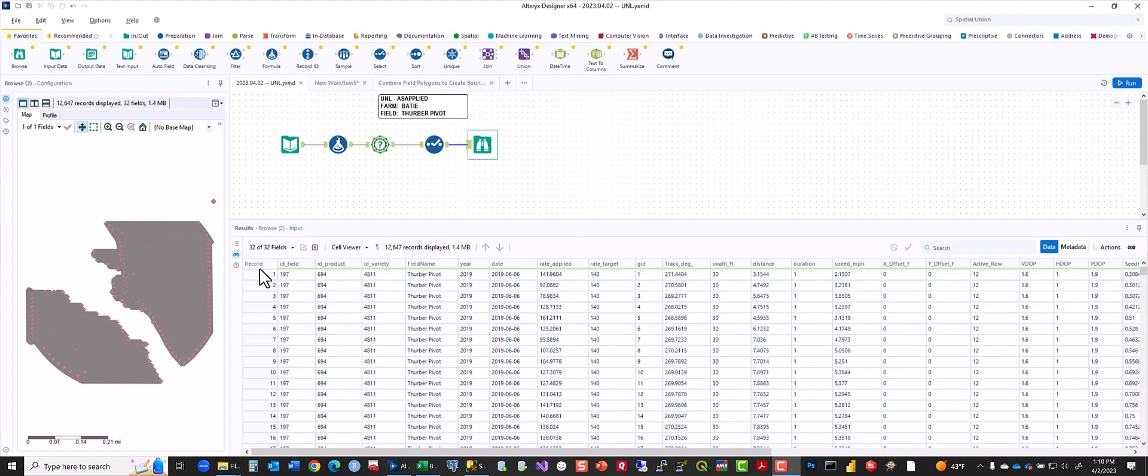A little Sunday afternoon work with my son downstairs. We're in the process of moving some of Nebraska's as-applied data.